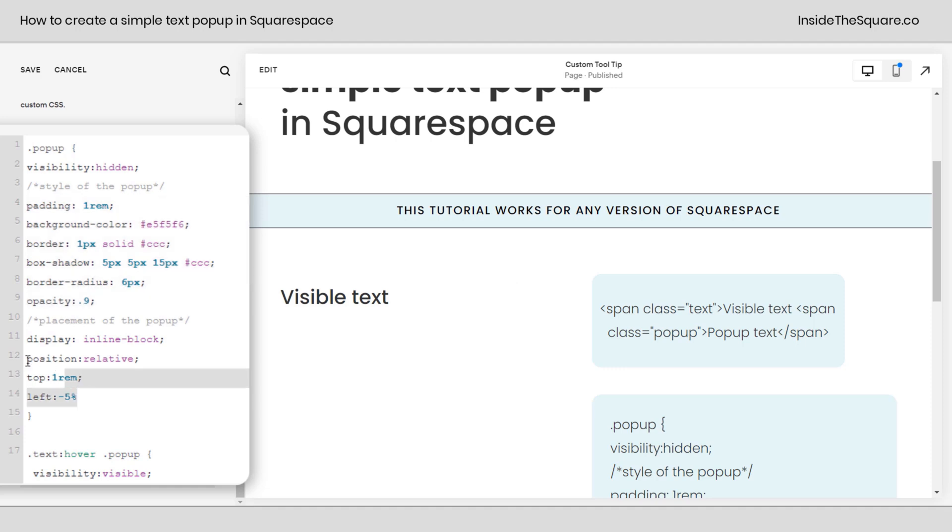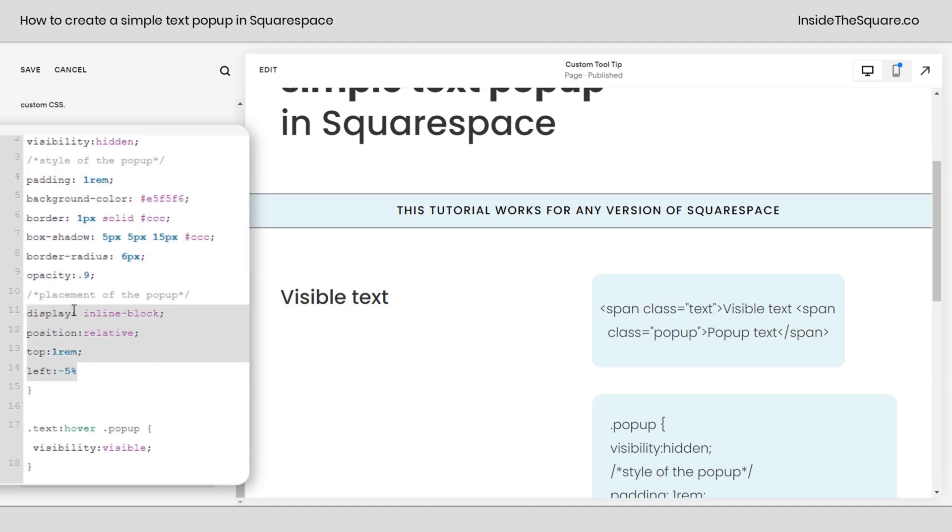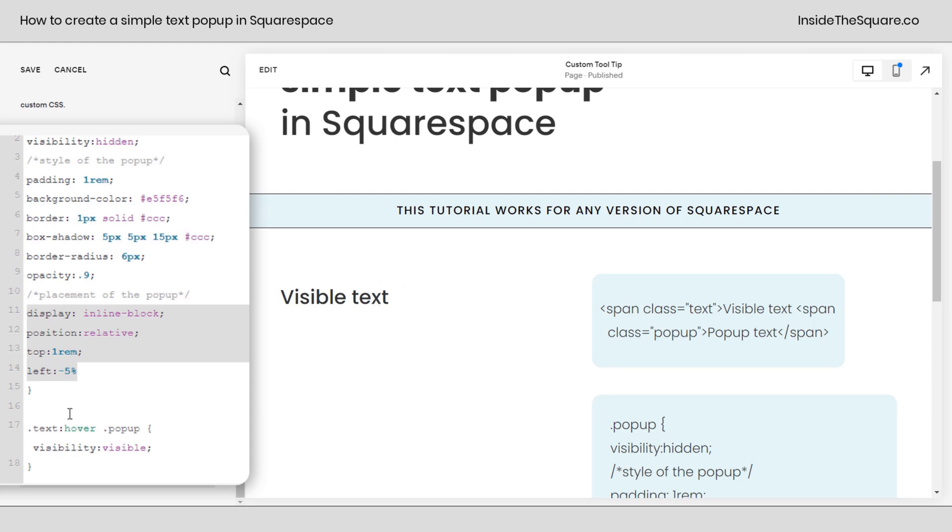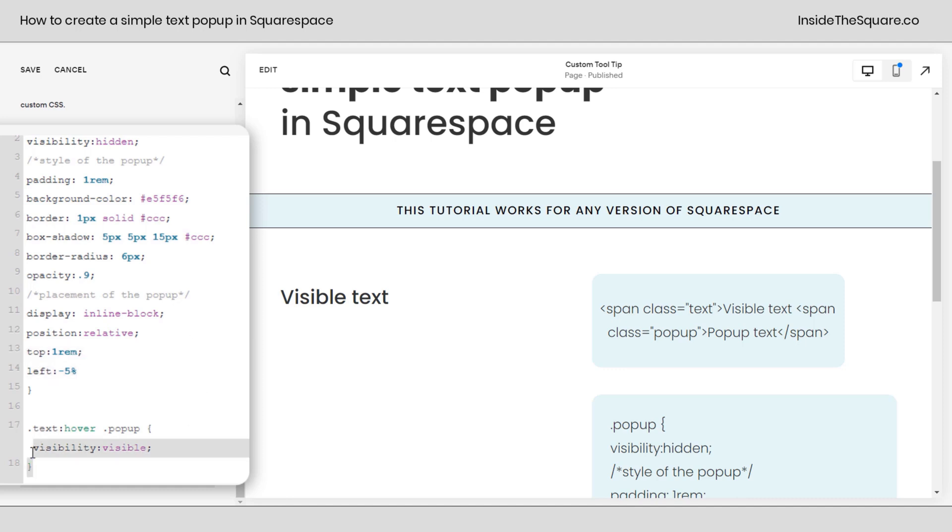Now after that, we went ahead and added the placement of the pop-up right here. I said display inline block, position relative, and then I adjusted where it actually shows up. I gave it a little bit of room at the top, and I scooted it just a little bit to the left so it would be closer to the text itself. Again, super customizable. You can use any length values you want here. I used REM and percentage. You can use PX or VW, whatever you're comfortable with. Change those until it looks perfect for your own website.